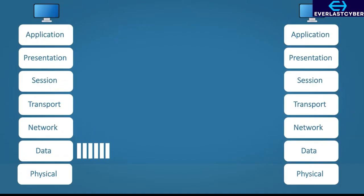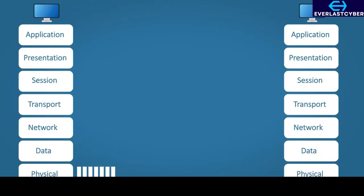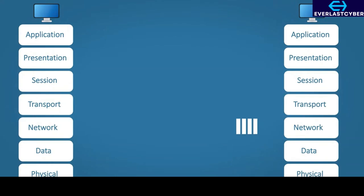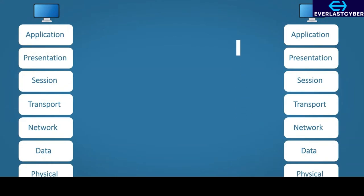Step 6 — the data link layer: the MAC address of the router and the source MAC address of the host are added to the data. Step 7 — the physical layer: the data is sent out on the network using Ethernet. When the data reaches the other side, the receiving device will process the data in the same way, but in reverse, starting from the bottom up.